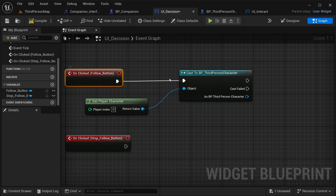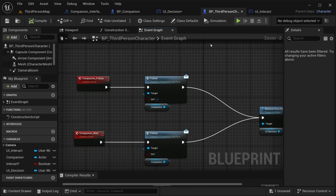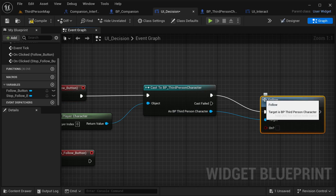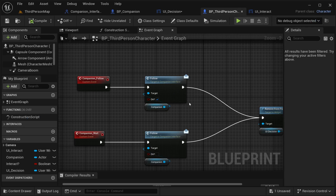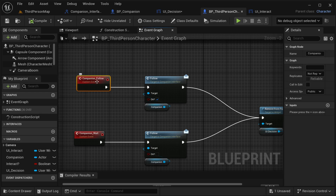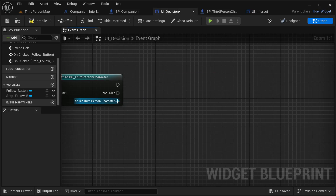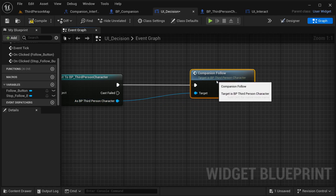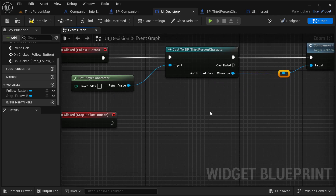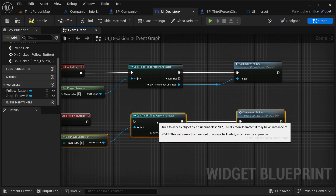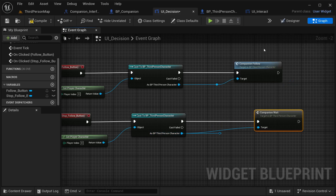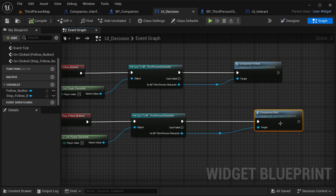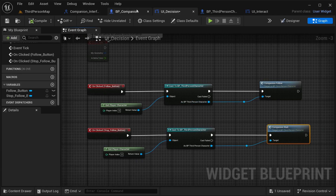There is one more thing - I need to set the function to stop following as well as the follow function. I have companion_follow - I'm going to get it and set follow to on. Then for companion_wait, I'm going to copy and paste that below. This time I'm going to get companion_wait, break open the links, and set follow to false. Compile it, save it, and now it should be working fine.